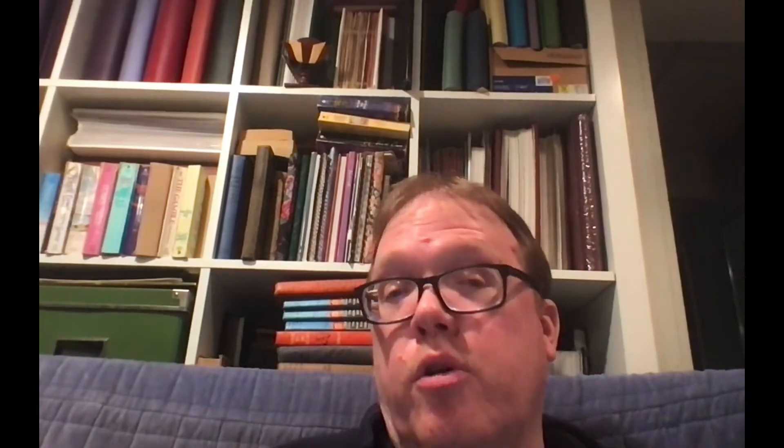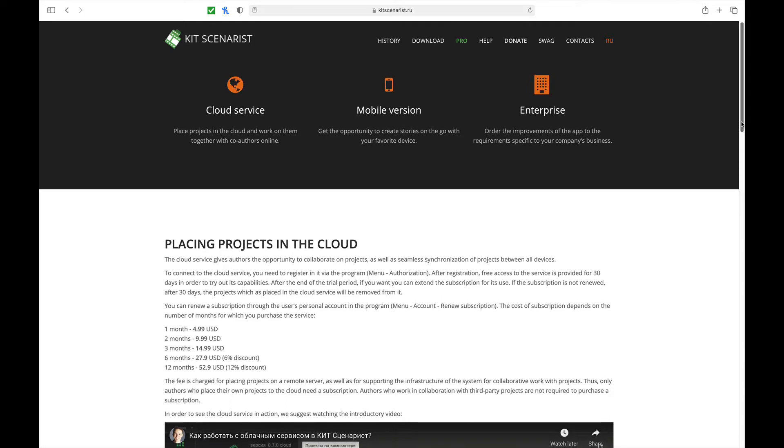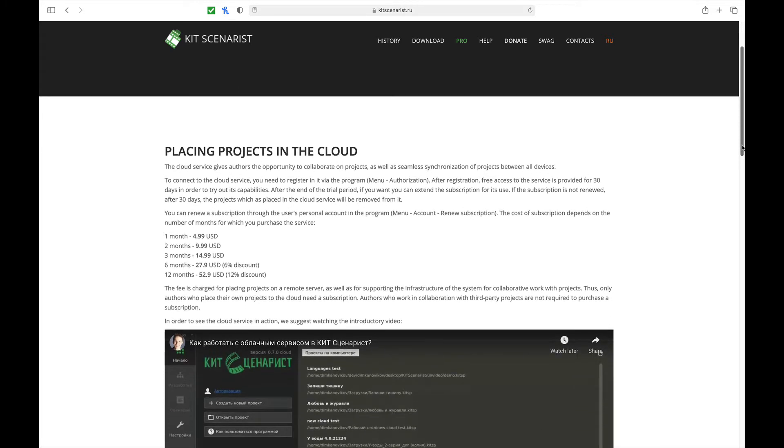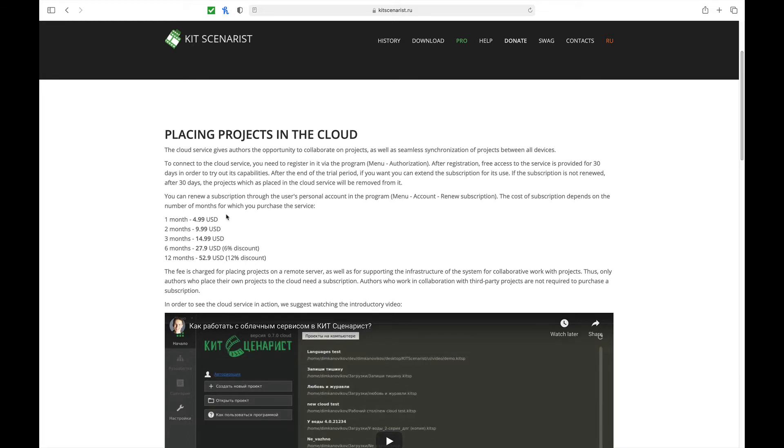Well, let's take a look and see what it means by being at the pro level. So we clicked the pro level on the website and we could take a look and see what the paid function of Scenarist is. And what we're looking at right now is placing projects in the cloud. So all the other features that we talked about are free and included.